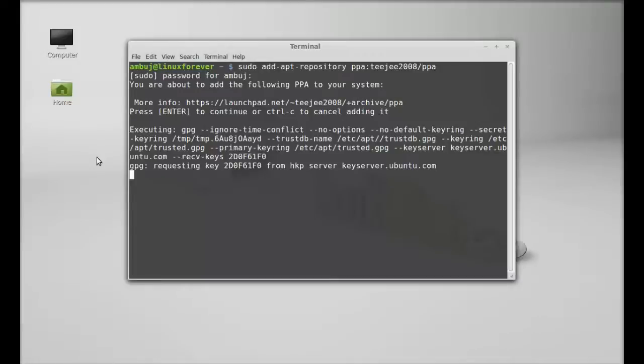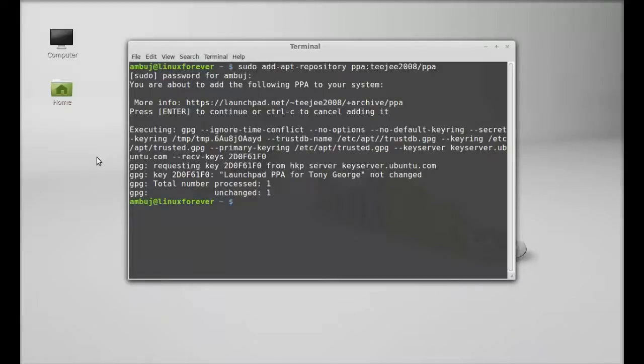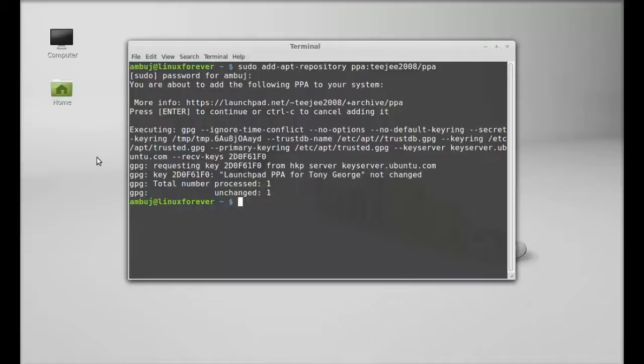Press enter to continue. So the PPA is now added. Next, run the system update. So type sudo apt-get update.